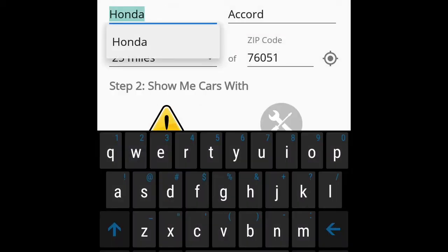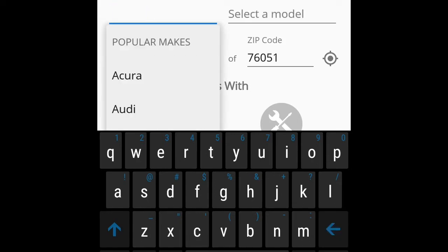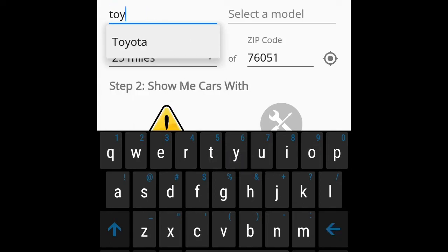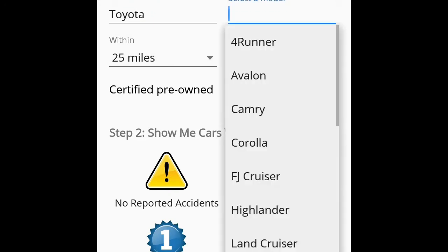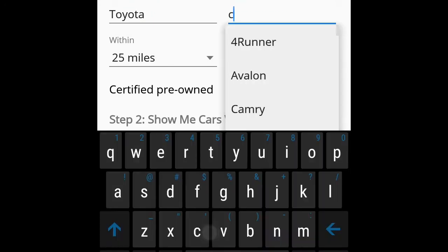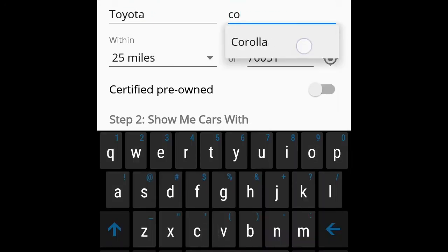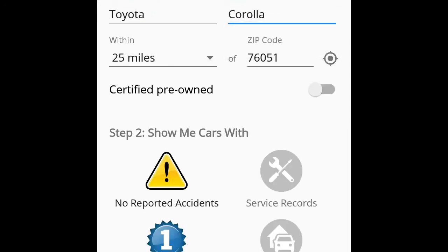For example, let's just use Toyota Corolla and I will put it's 25 miles within which means that I'm only gonna drive away 25 miles just to get my car. I don't want to drive away too far. That's my zip code and certified pre-owned. I'm not gonna turn that on but step two, show me cars with.